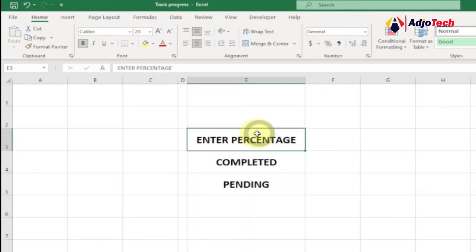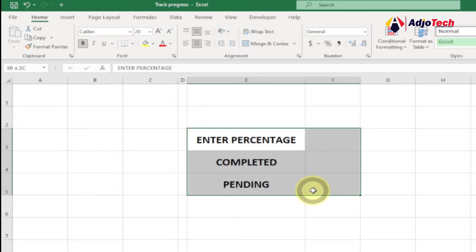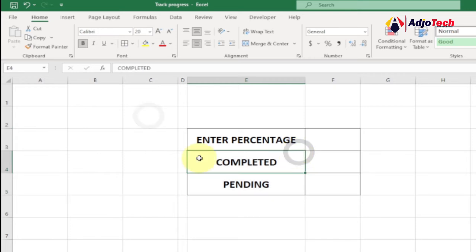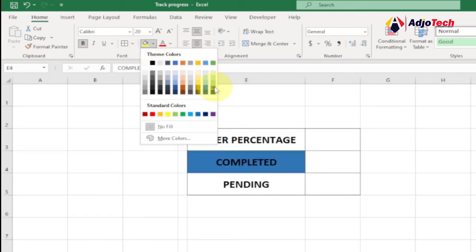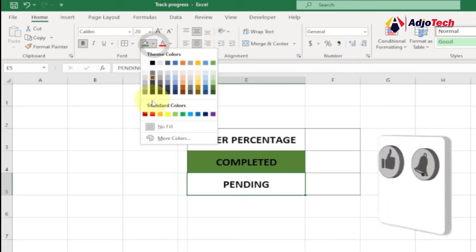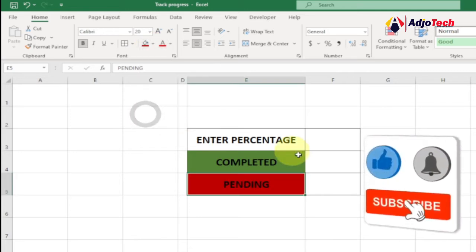Next, select this particular column and apply a border around it — within the font group select 'All Borders'. Then select this part and change the font color: select 'Completed' and from the font group select the font color green. Then select the 'Pending' row and change the font color to red.